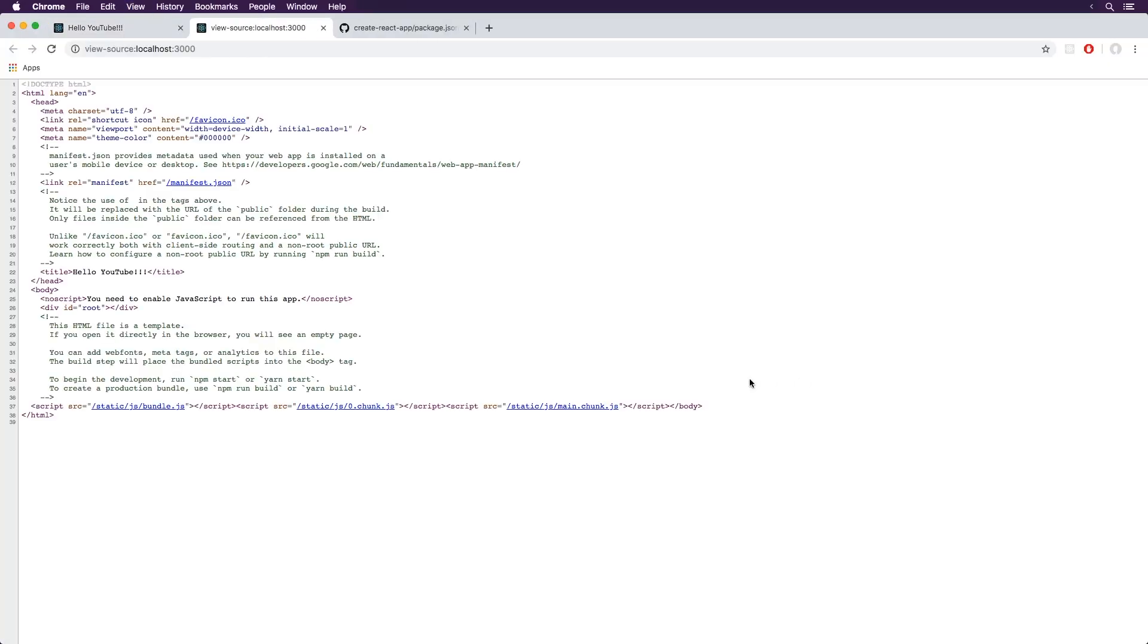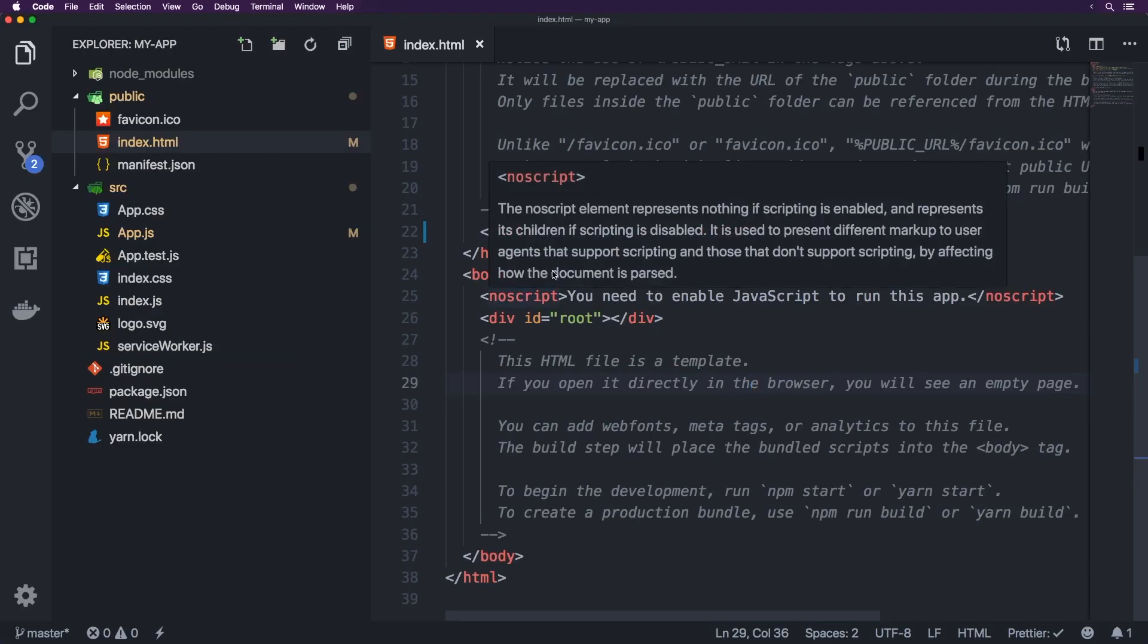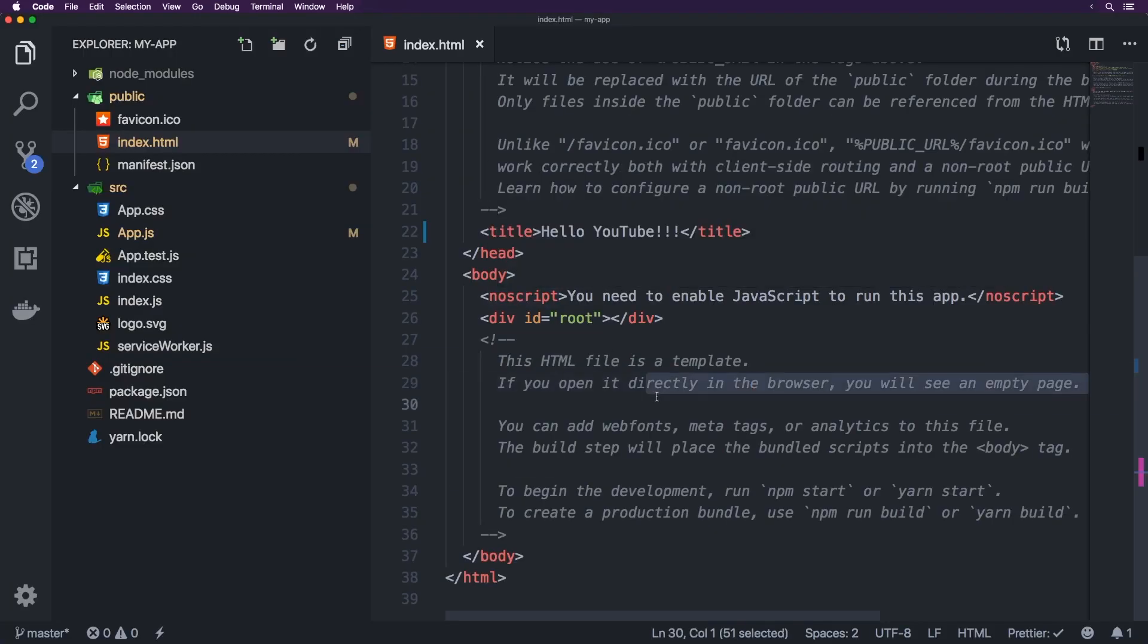So essentially that file here is connected and it is the base file here. And if you also view source, you'll notice that we have this part here, but it also injects some files here. So for the bundle and two chunks of the files here as well. So that is Create React App and that's kind of how this whole thing works.